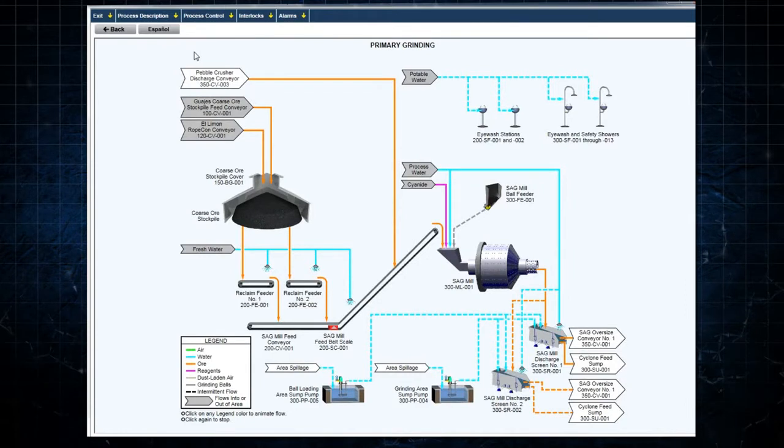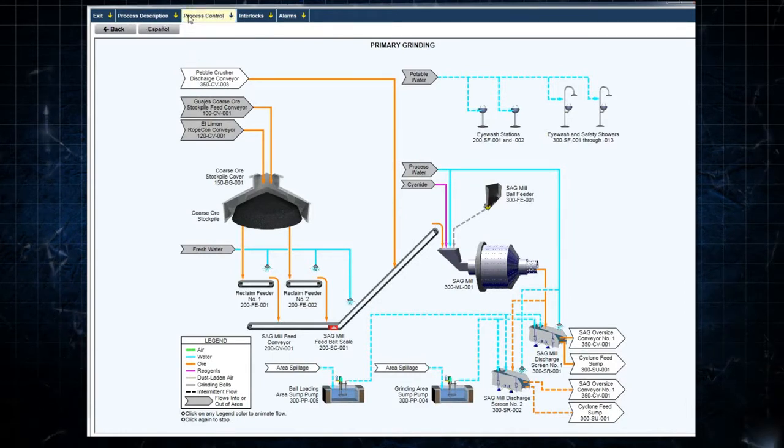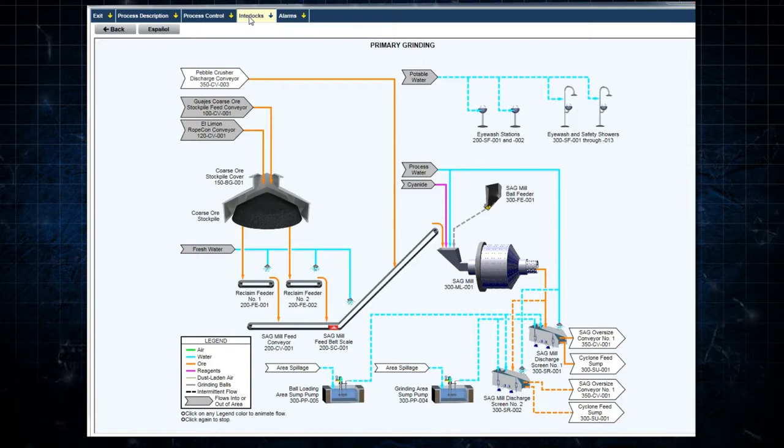Here, the user can select Process Description, Process Control, Interlocks, or Alarms.